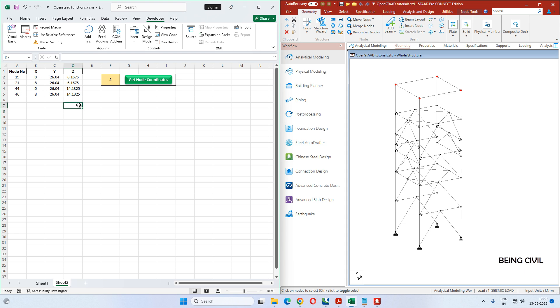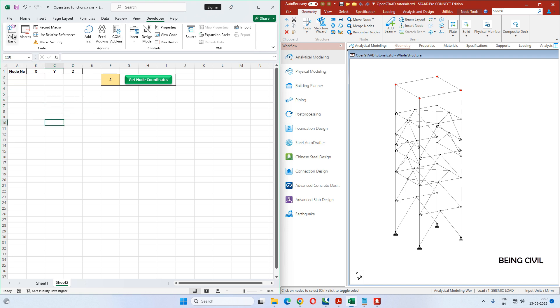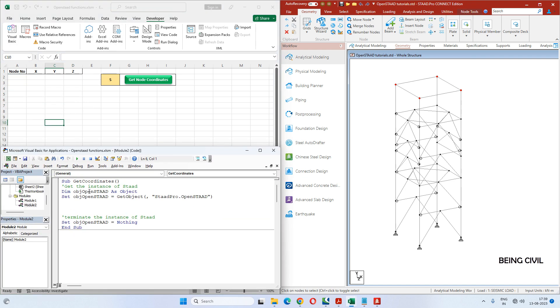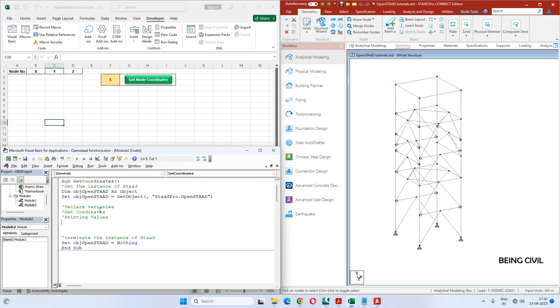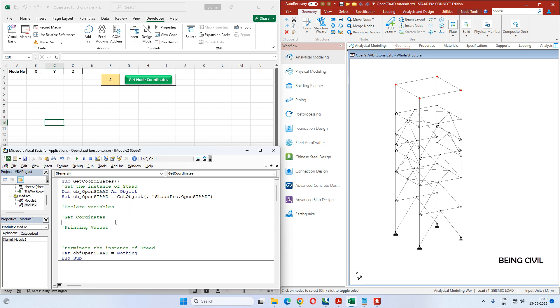Go to Excel Developer tab and click on Visual Basic. Let's create a sub procedure 'Get Coordinates' - you can name it anything you want. We have to write code between these lines. We have to follow three steps: number one, declare variables; number two, get coordinates; and number three, print those values in Excel.